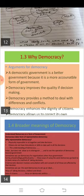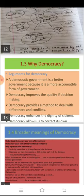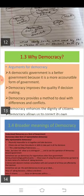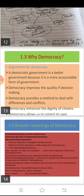Here we have finished with the third section — 'Why Democracy.' We have seen arguments against democracy and arguments for democracy. The five arguments for democracy are: first, democratic government is better because it is more accountable; second, democracy improves the quality of decision making; third, democracy provides a method to deal with differences and conflicts; fourth, democracy enhances the dignity of citizens; and fifth, democracy allows us to correct its own mistakes. Thank you all.